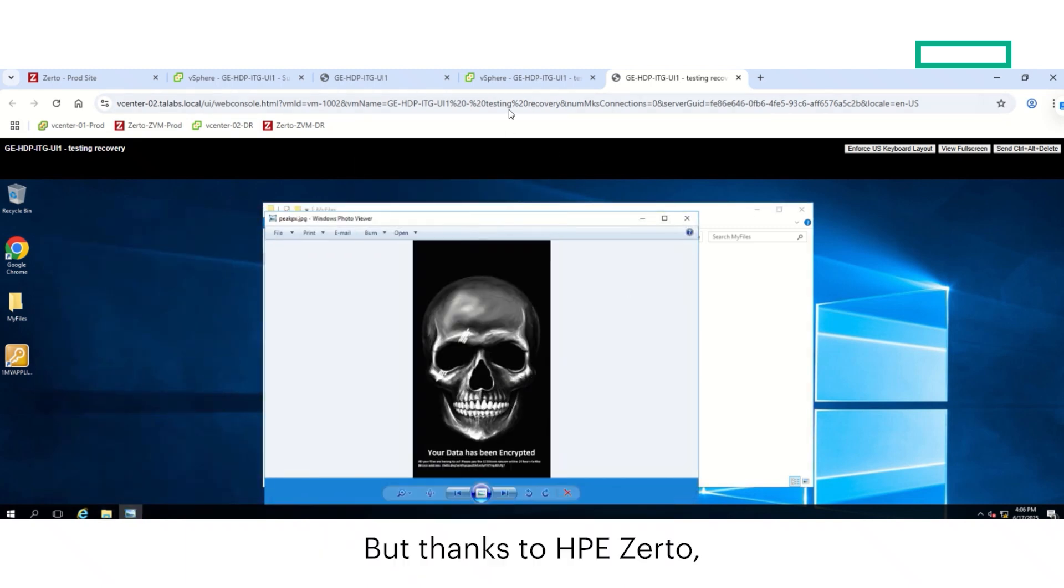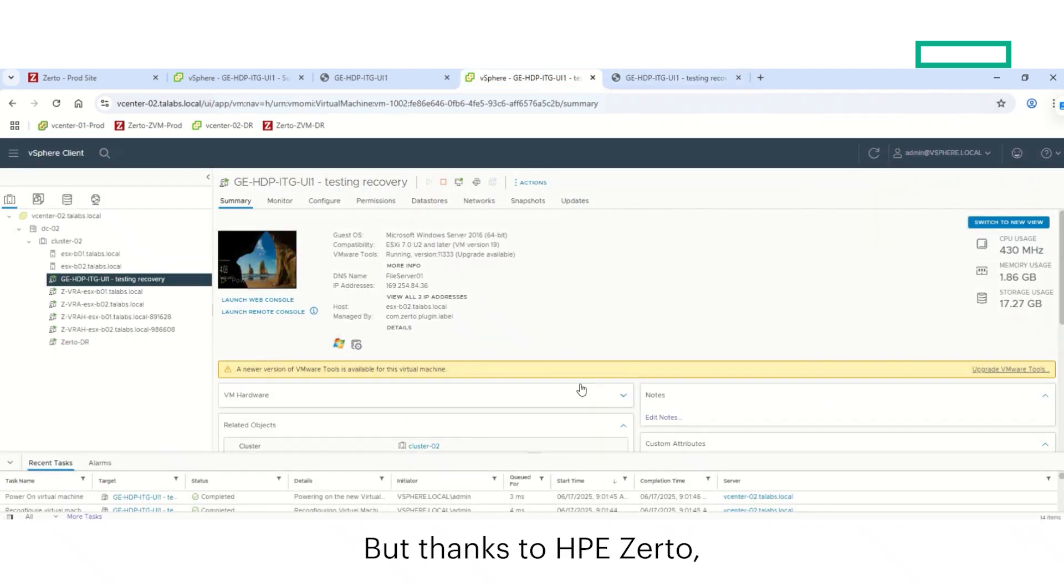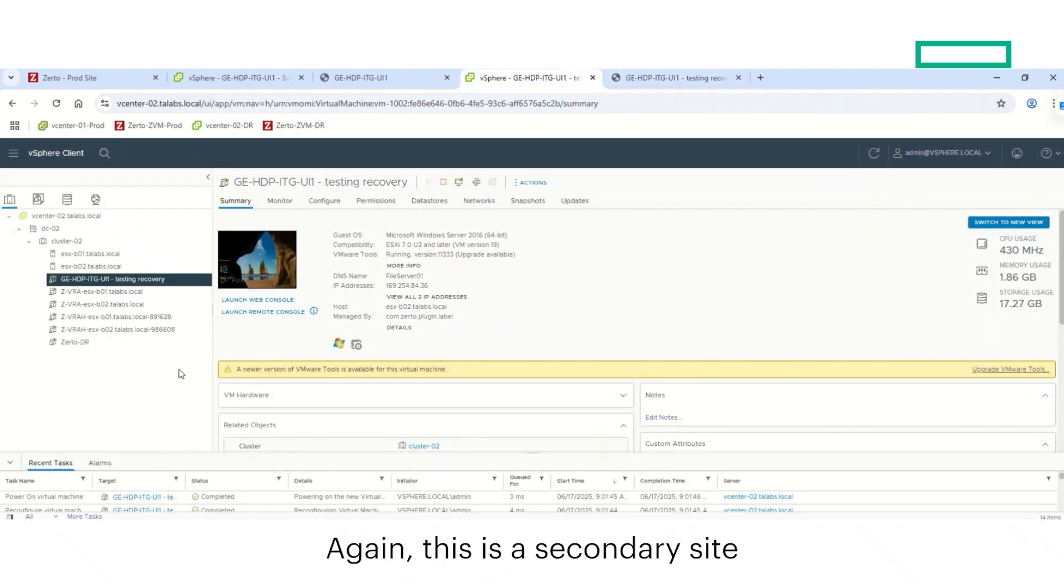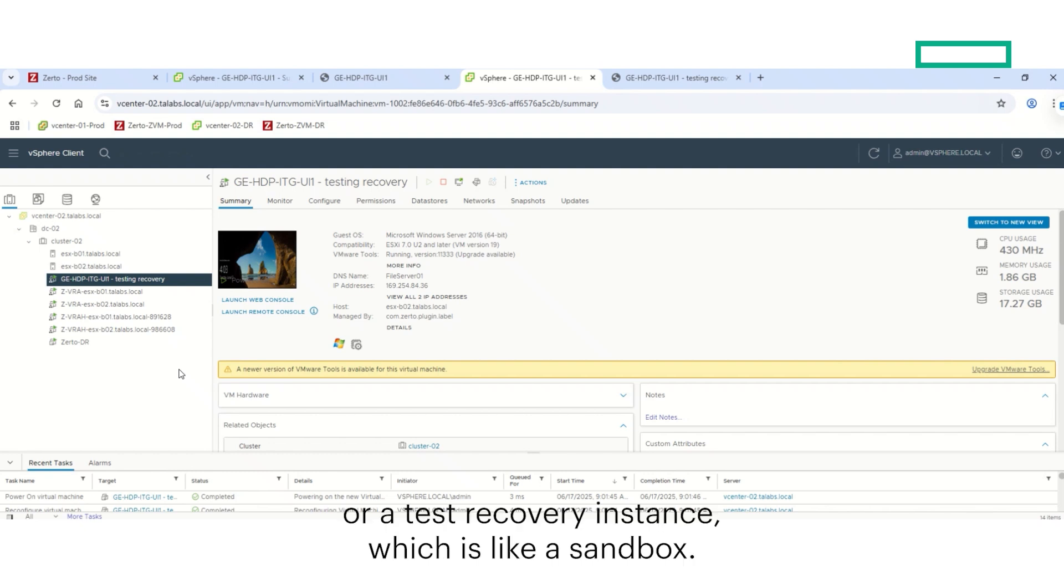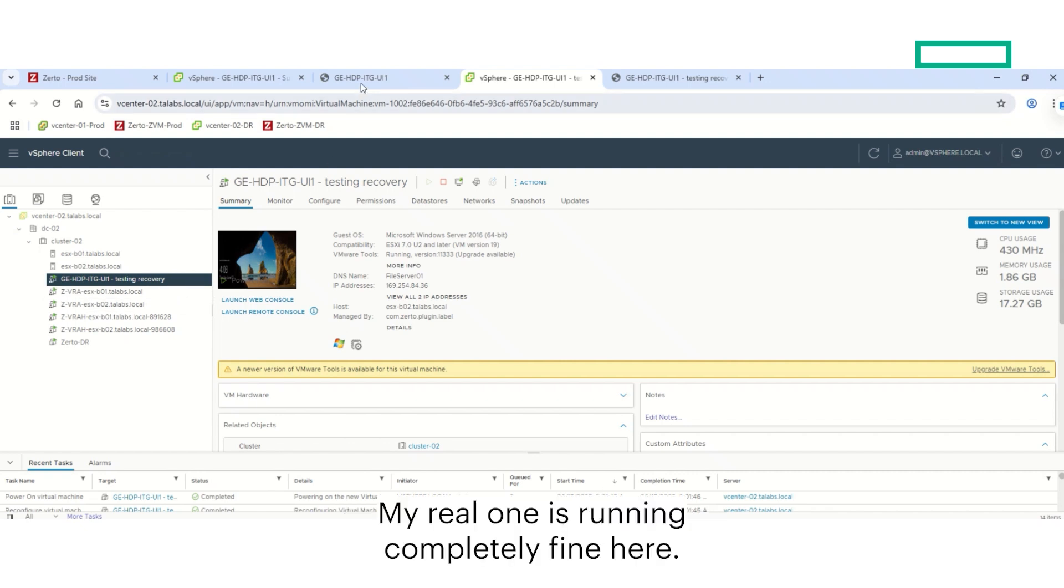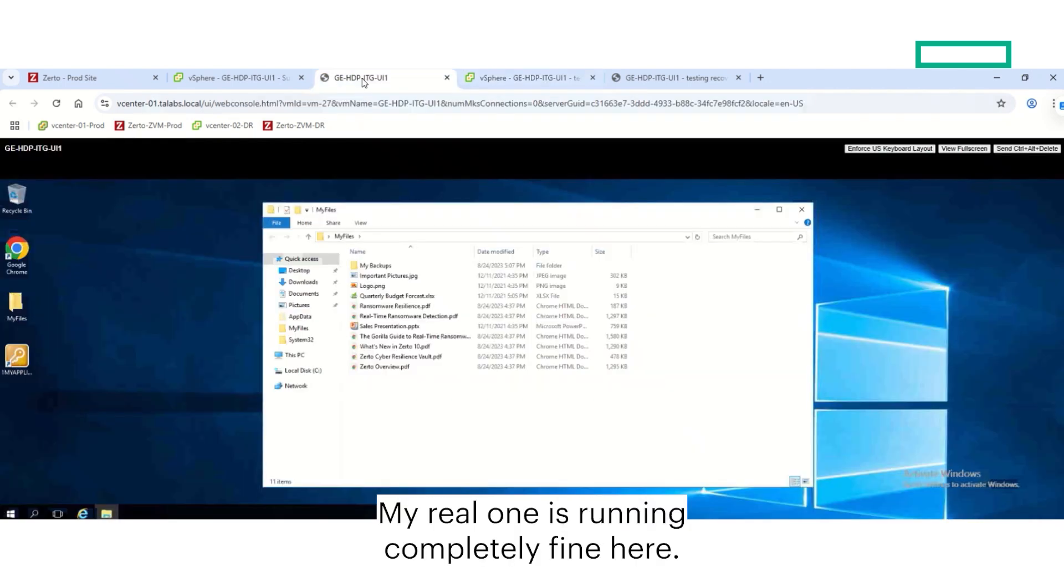But thanks to HPE Zerto, we know that we are completely fine. Again, this is a secondary site, or a test recovery instance, which is like a sandbox. My real one is running completely fine here.